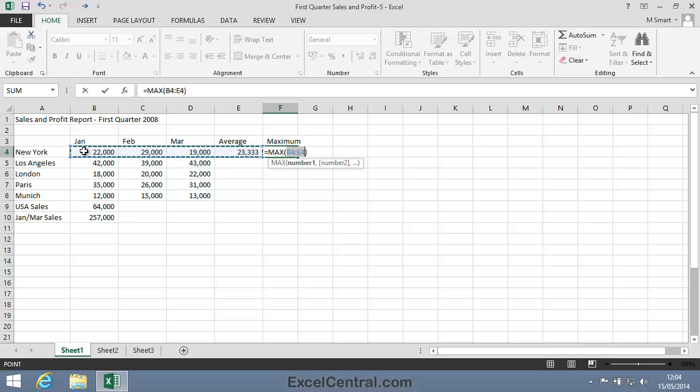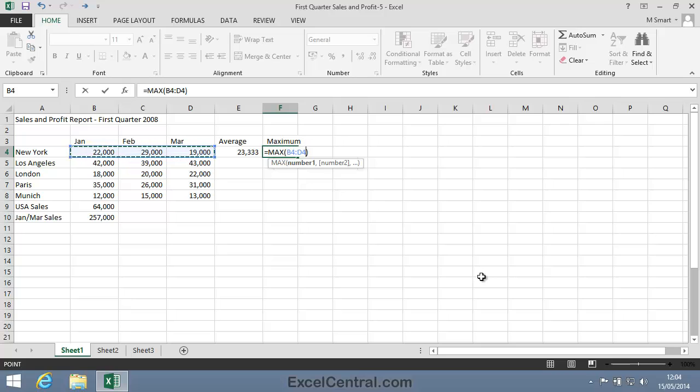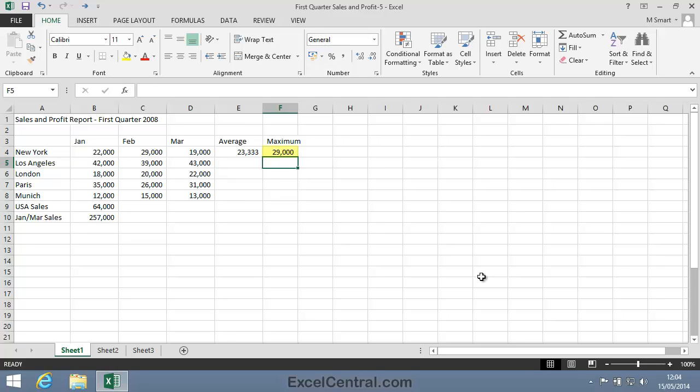So I'll use the mouse to select cells B4 to D4 and I've now corrected the formula. I'll press the Enter key and I can see that the maximum sales in the first quarter for the New York branch were 29,000. That would be in February.